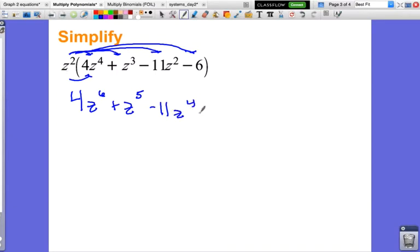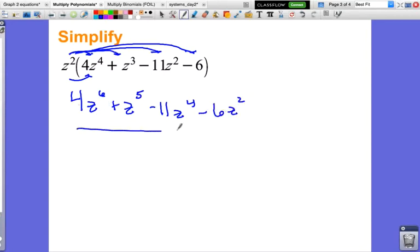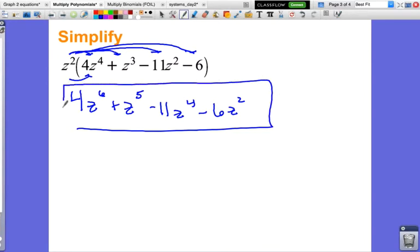And then finally minus 6 times z squared, so I add the z squared because that's what we're multiplying by. And again, I'm all done — that's all I have to do.